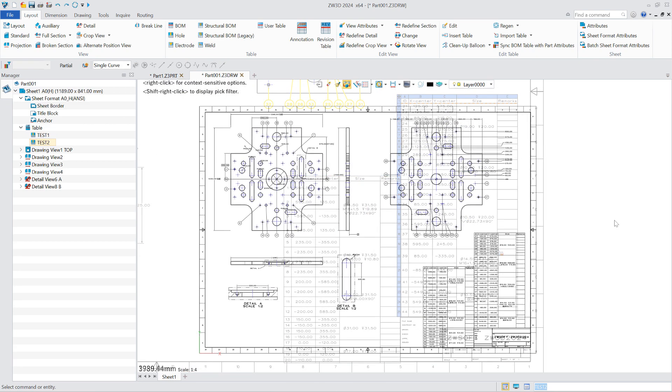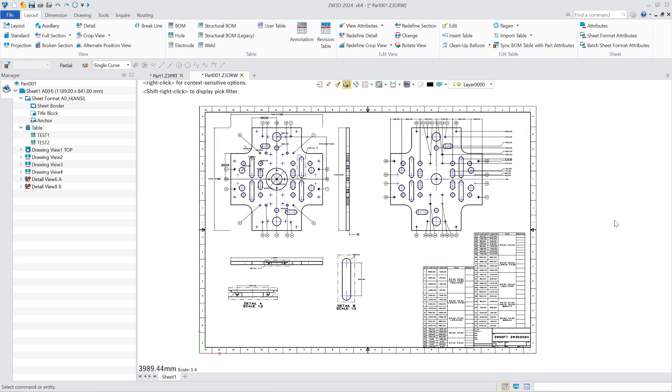Overall, the drawing module in ZW3D 2024 has a comprehensive improvement compared with the previous version, in terms of efficiency, functionality, and ease of use.